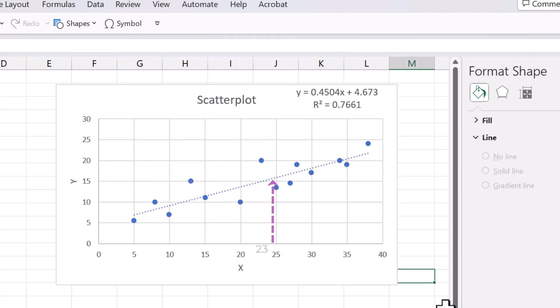At X equals 34, the residual is approximately 0 since the actual point coincides with the line here.